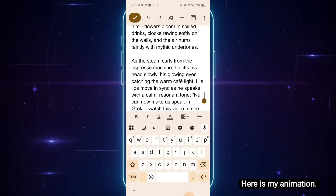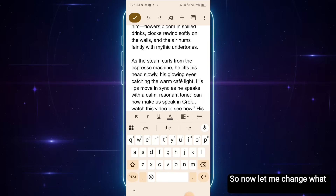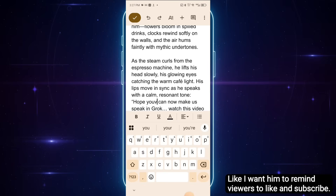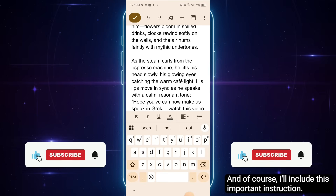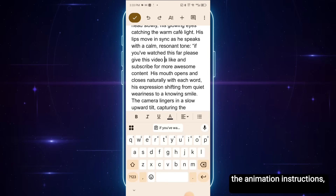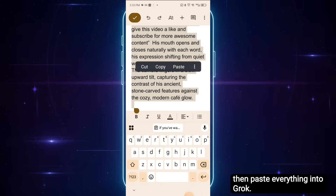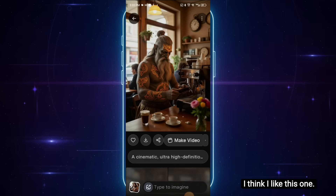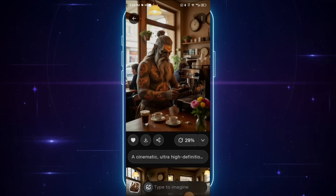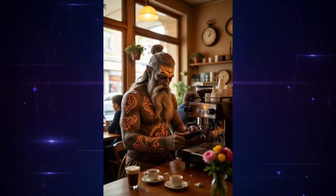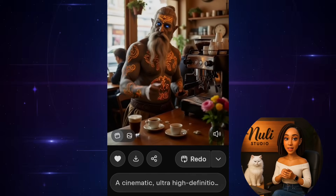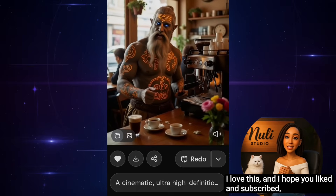Now let's go back to my doc. Here is my animation and what I want to say. Let me change what he's going to say this time — I want him to remind viewers to like and subscribe. And of course, I'll include the important instruction: his mouth opens and closes naturally with each word. Just like before, I'll copy the image prompt, the animation instructions, and the dialogue, then paste everything into Grok. Let's try another avatar — I think I like this one. Select Speech, paste the prompt, and hit Send. Let's preview it. 'If you watched this far, please give this video a like and subscribe for more awesome content.' Wow! This voice actually matches perfectly with his build. That's the power of doing it the right way.